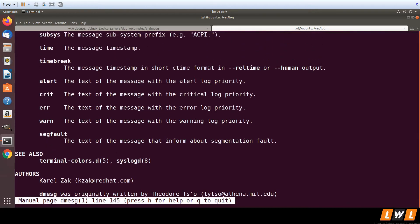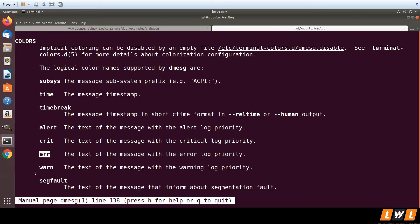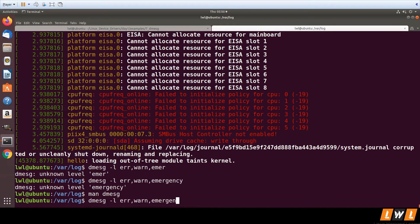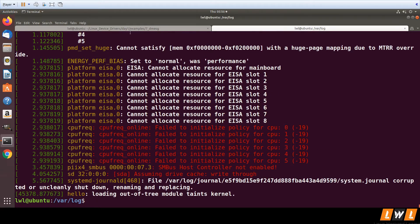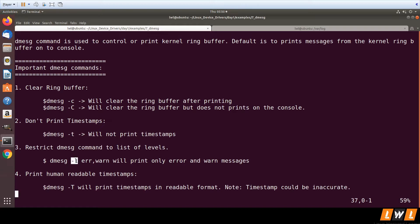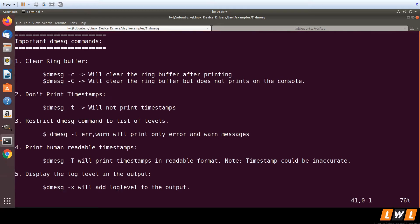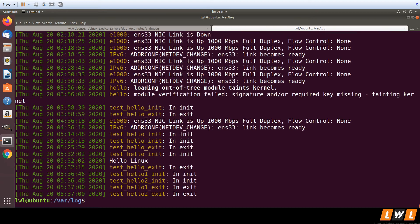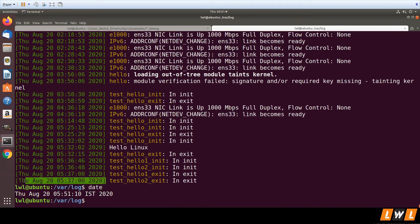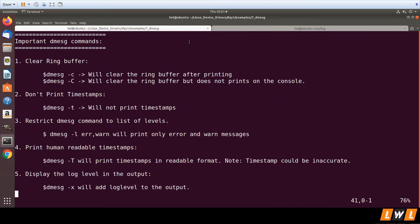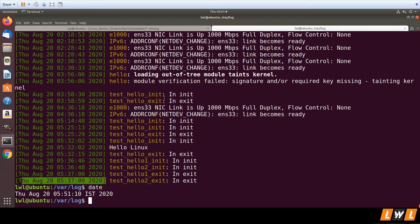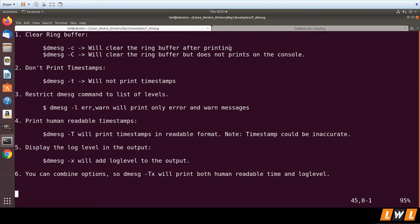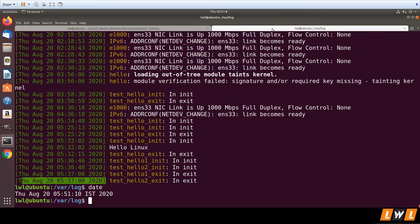Not all log level names may be present. For example, you have err, warn, crit, and alert, but emergency may not appear. Using `-l` you can specify which log levels you want to see. The uppercase `-T` option converts the epoch timestamp into a human-readable timestamp. For example, you can see a previous message at 5:37 and the current one at 5:51 in a human-readable format.